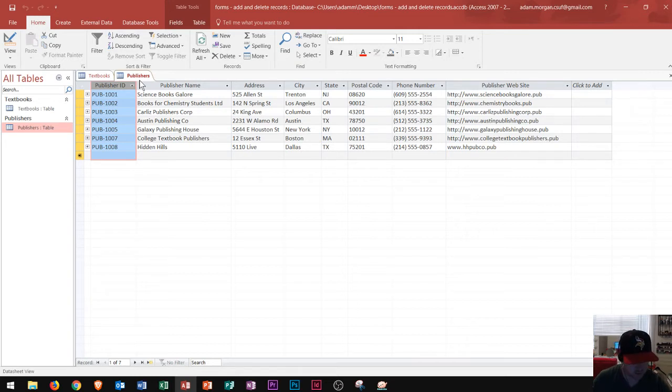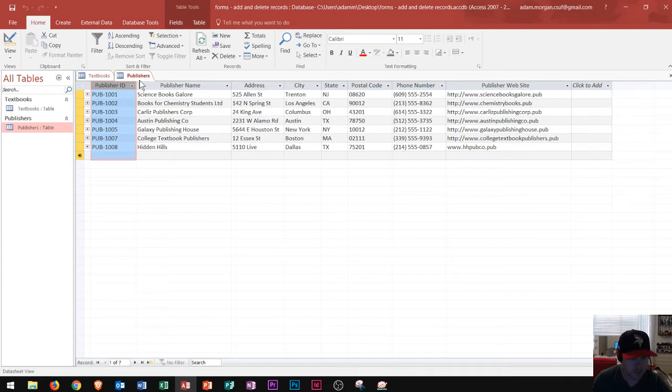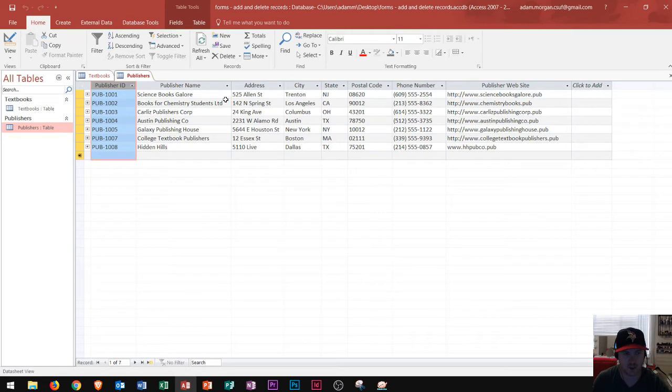The next one is to group related fields into tables. By related fields, I mean that in my publishers table, I shouldn't really have a bunch of textbook information.